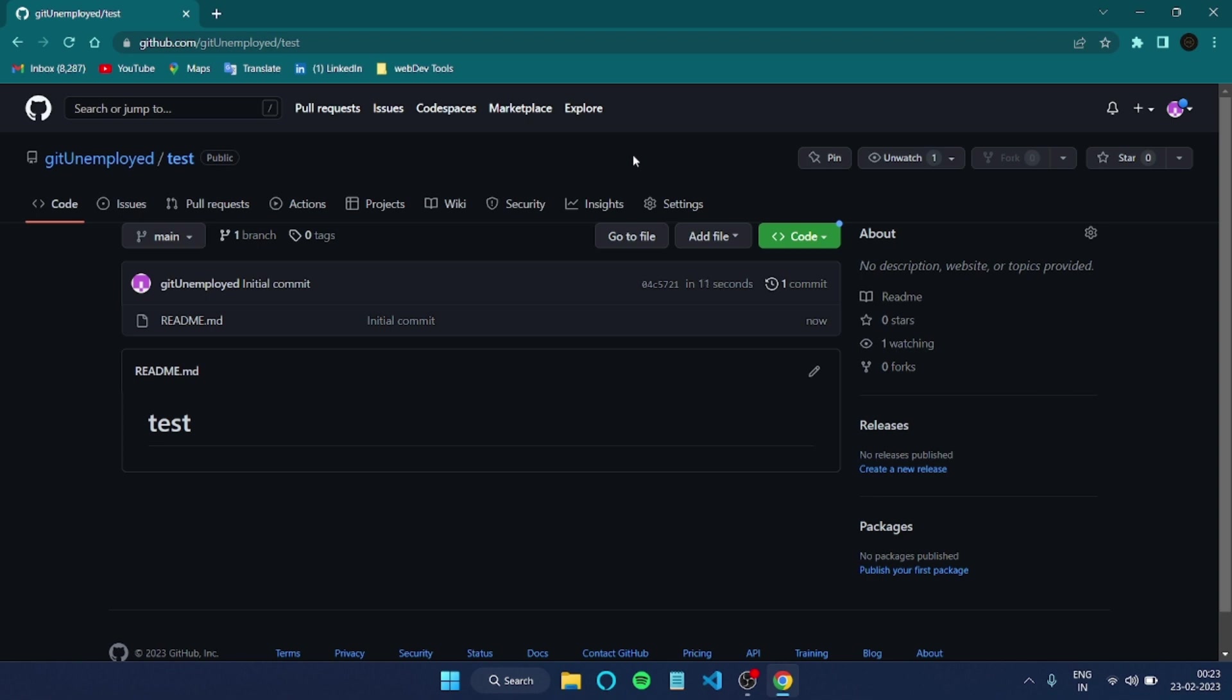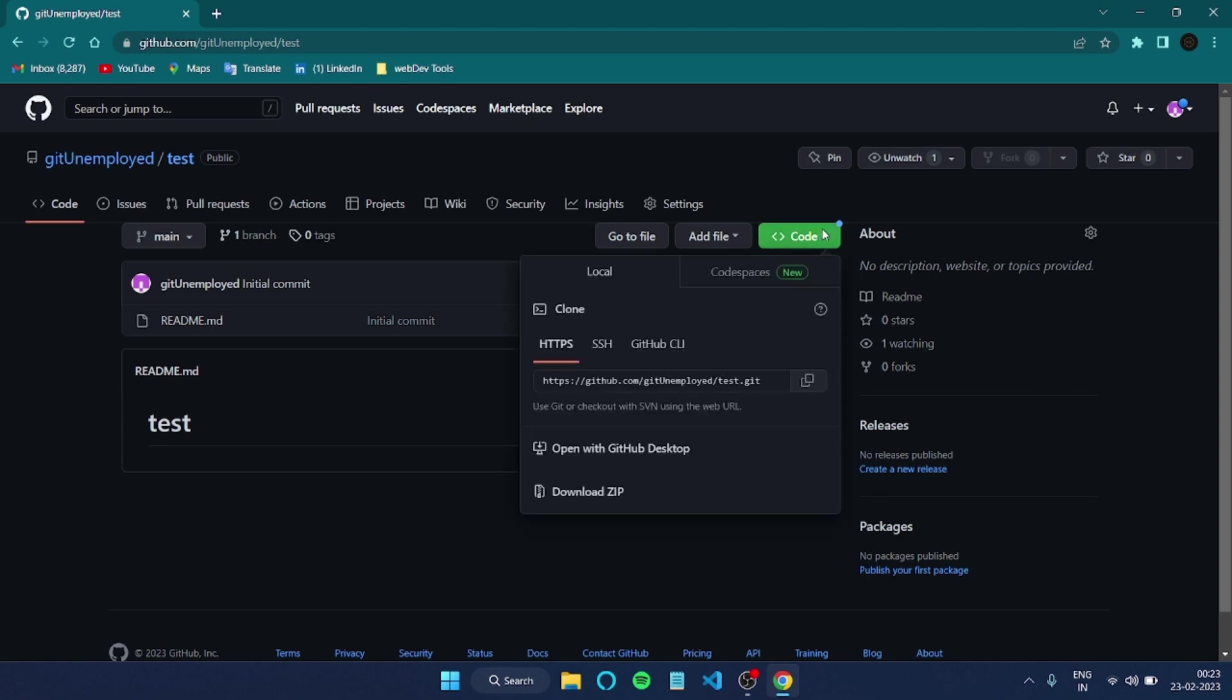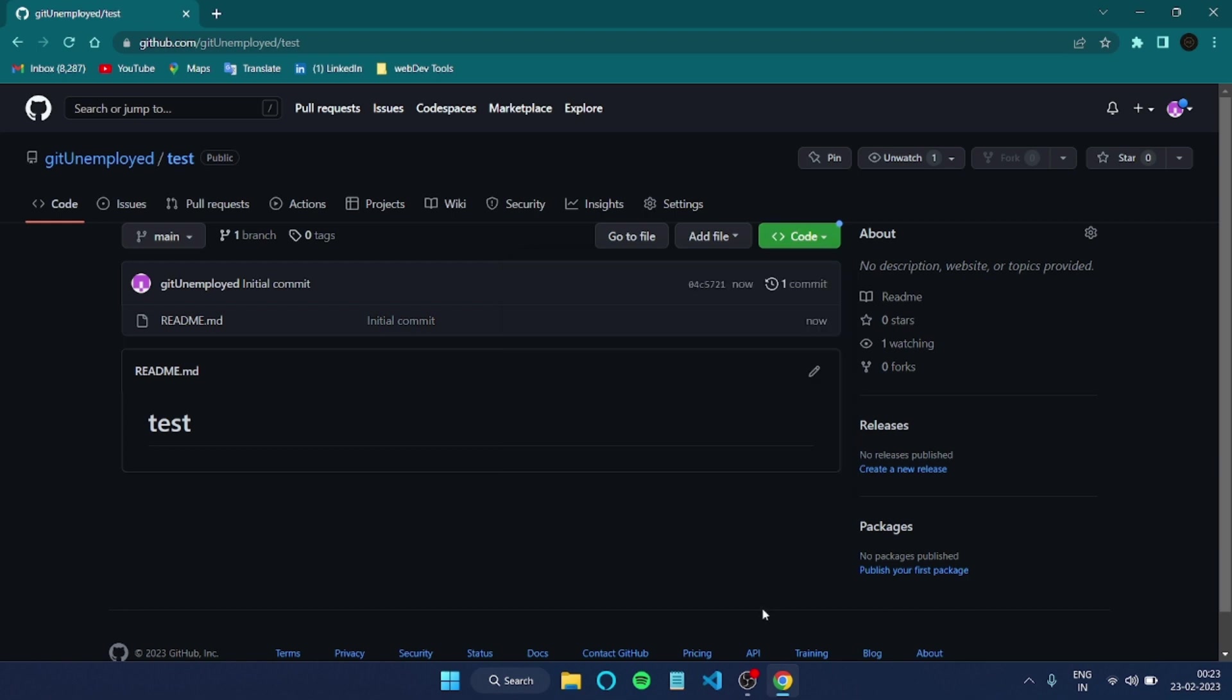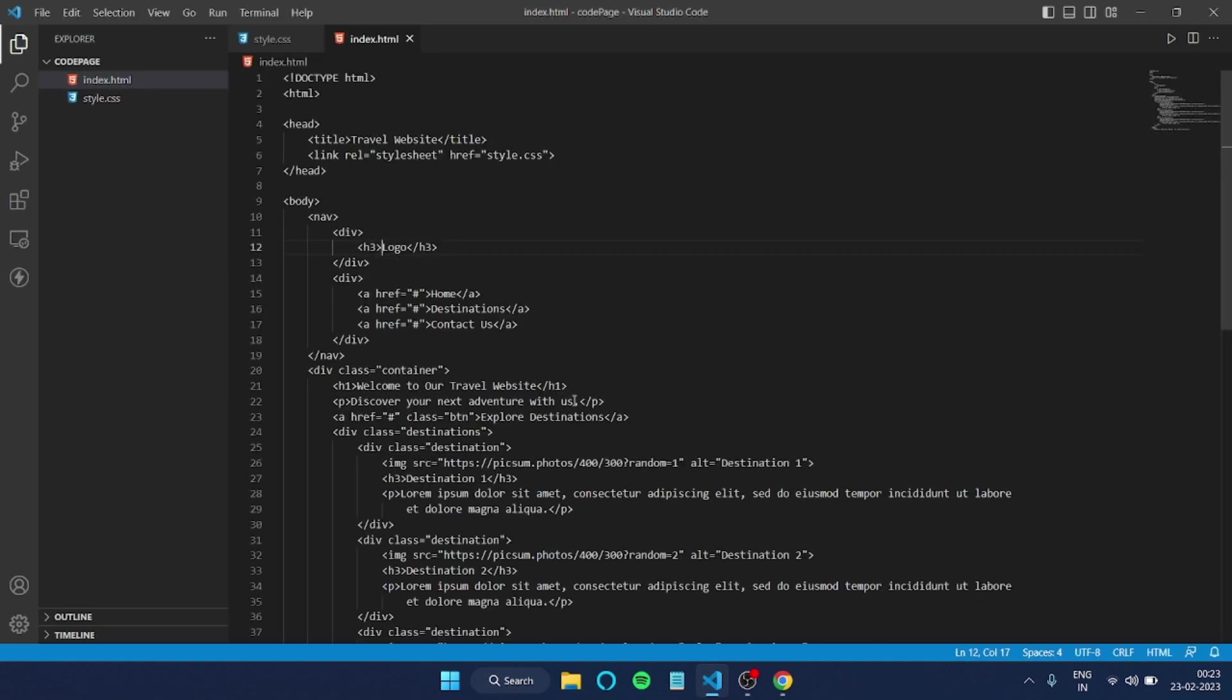In order to use this one, I have to click on Code and in HTTPS I have to copy this link. After copying that one, you need to just get into your VS Code.